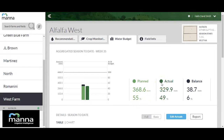Actual presents the aggregated irrigation amount actually consumed from the season start until today, and its percentage out of the season budget. Balance presents the difference — planned minus actual — both in amount units and percentage.